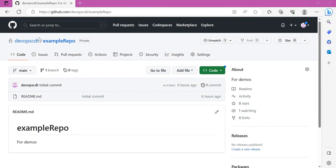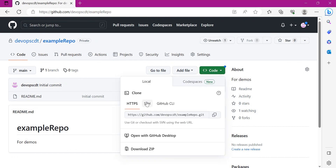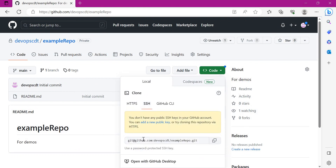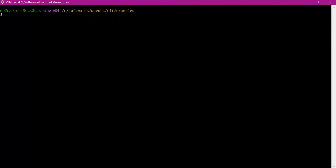For our demo we have an example repository. Let us try to access this repository first via SSH. For that, let us click on Code, then click on SSH. We can use this GitHub URL to access the repository. For accessing the repository, let us use the git clone command and execute it.